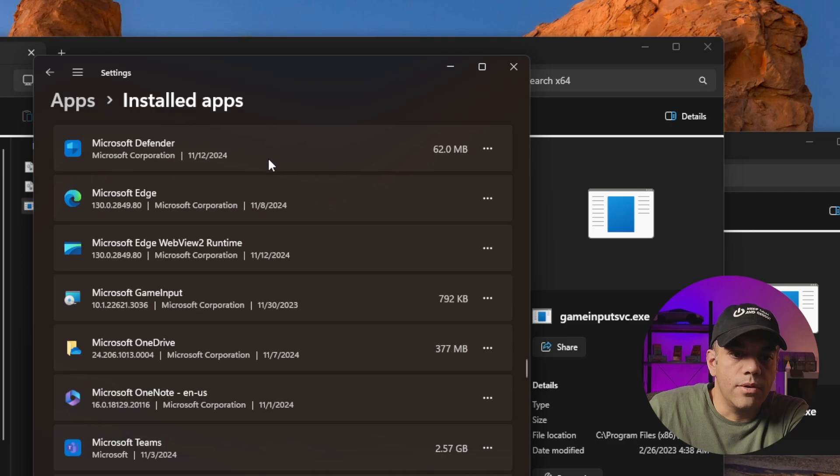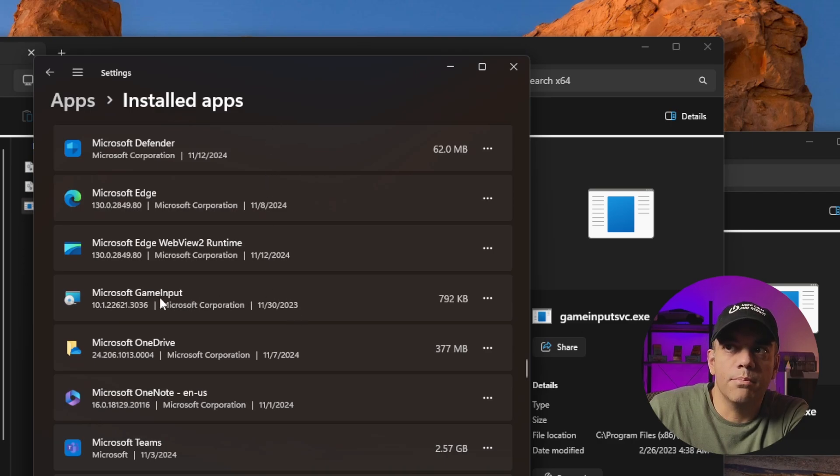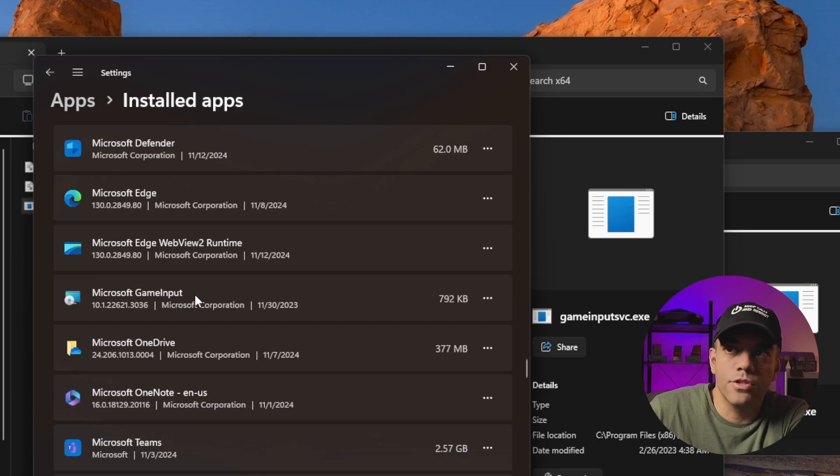If you notice, we should have this Microsoft Game Input in here. You can also at the very top do a global search if you'd like.